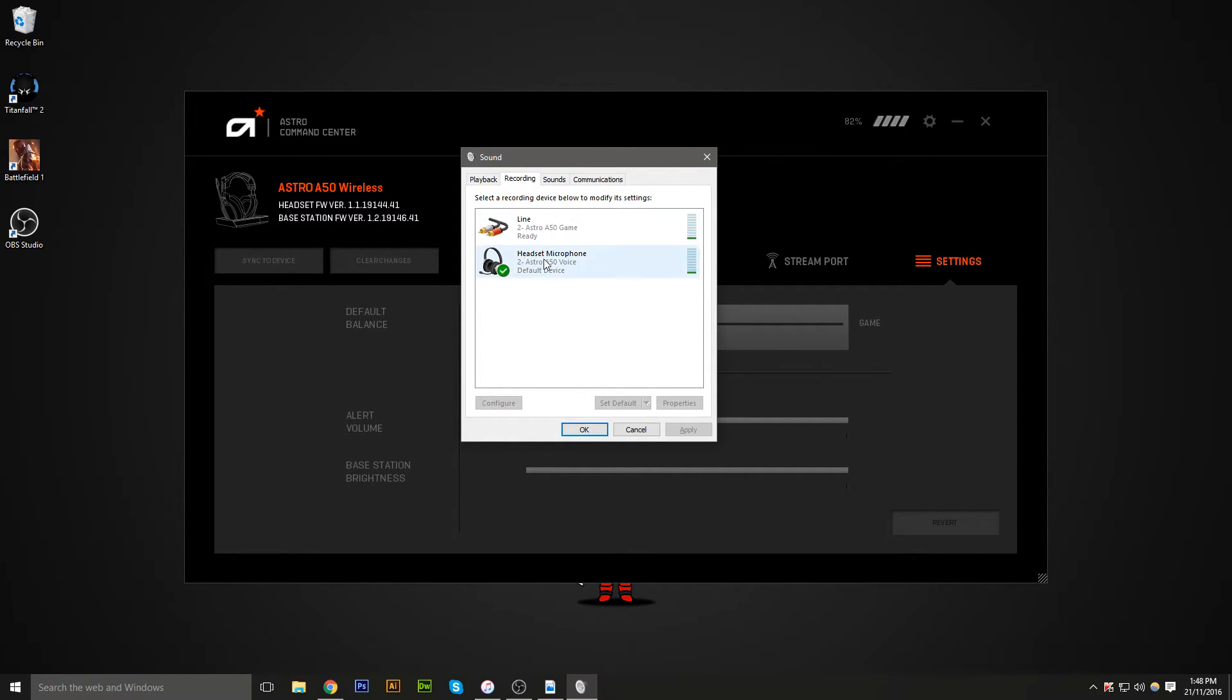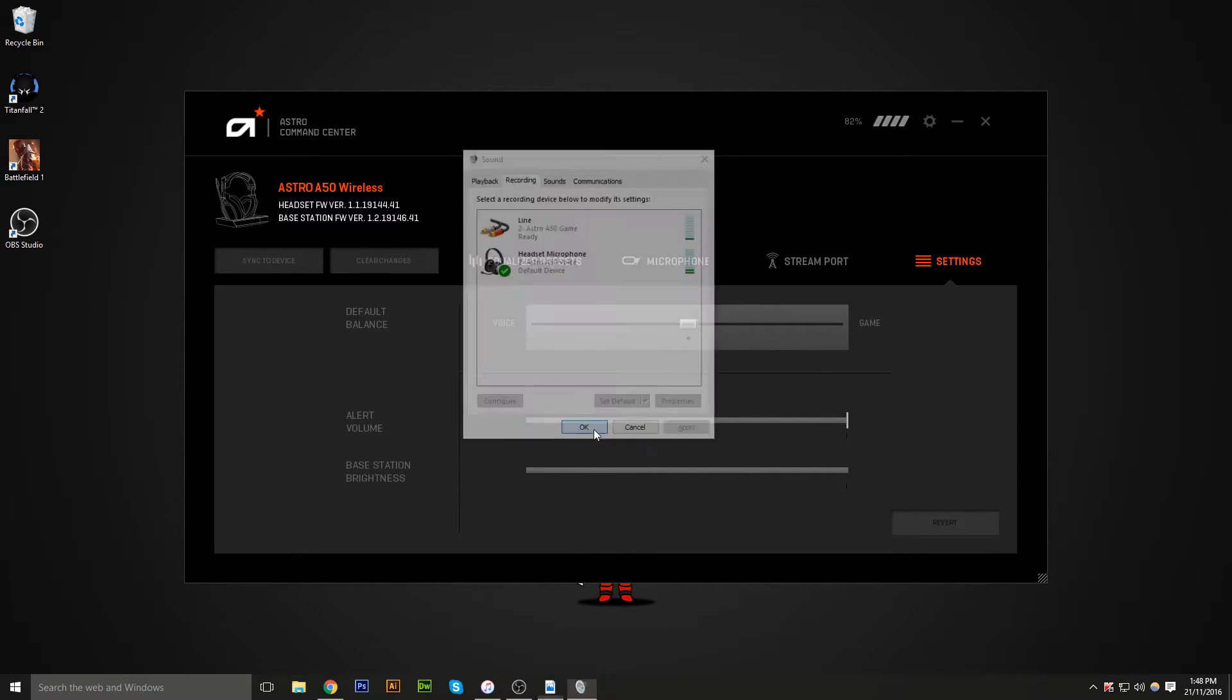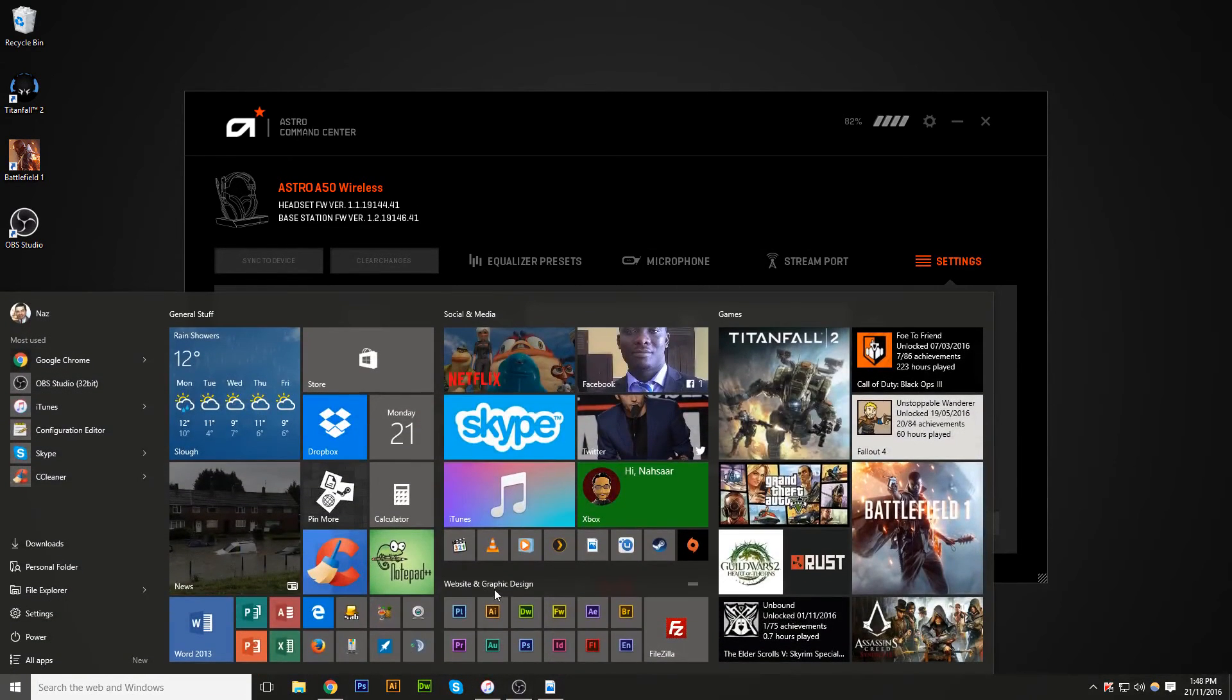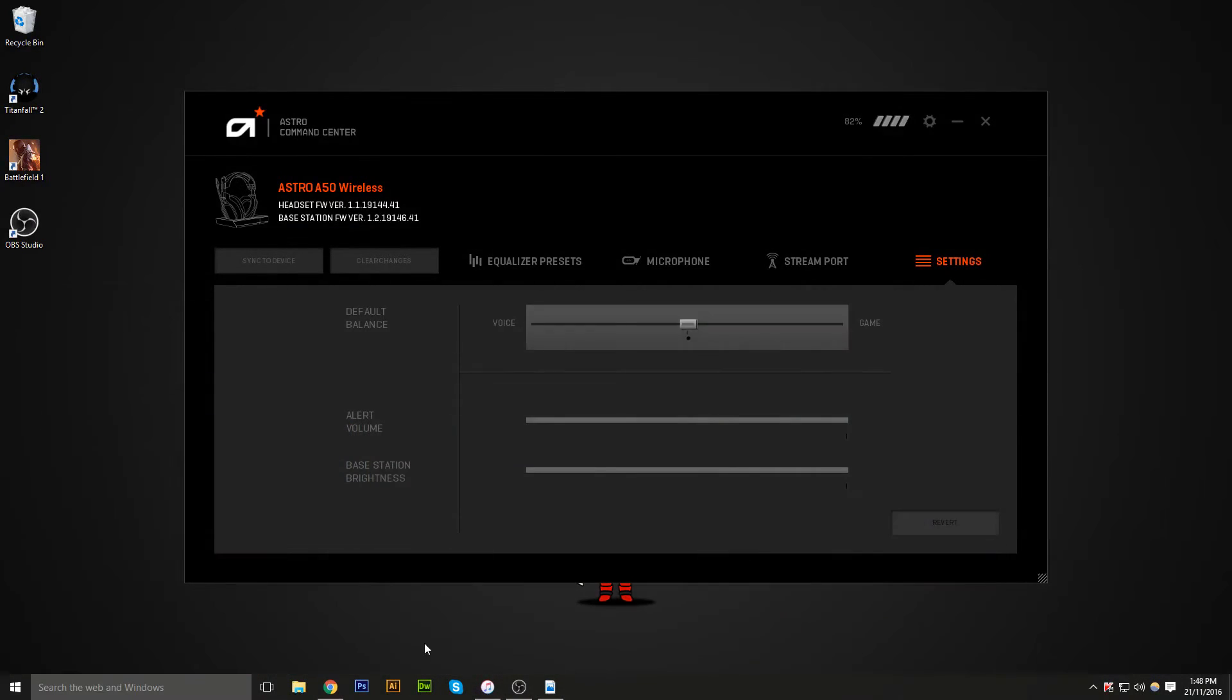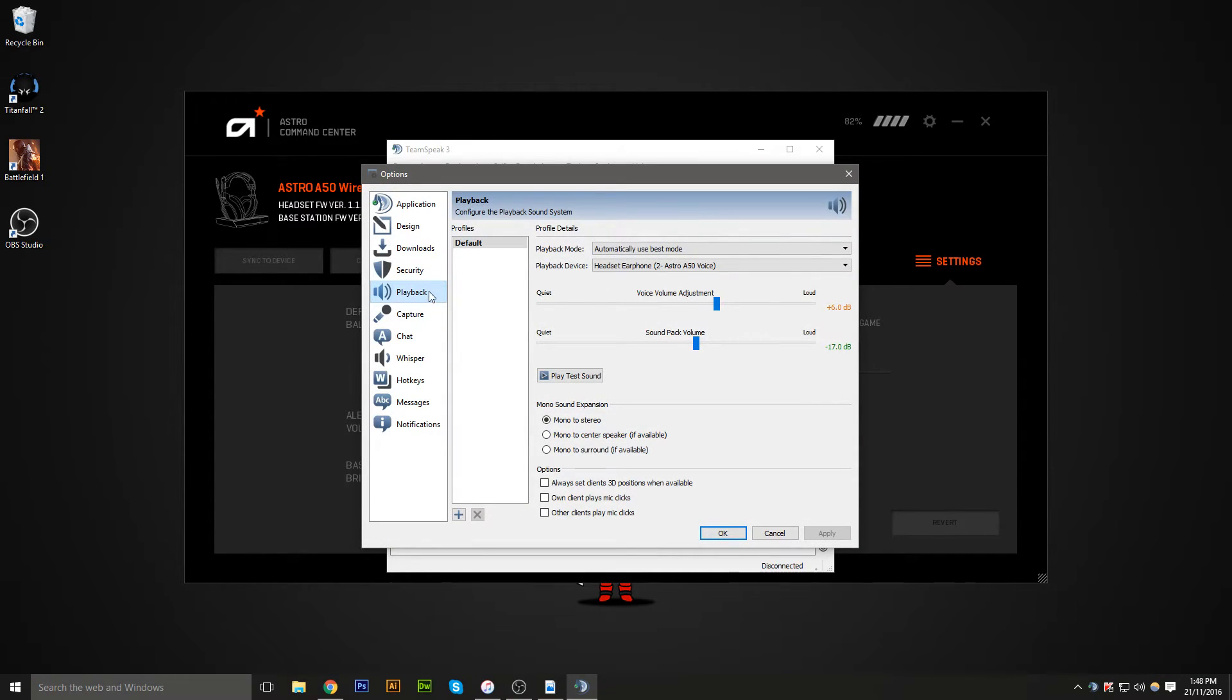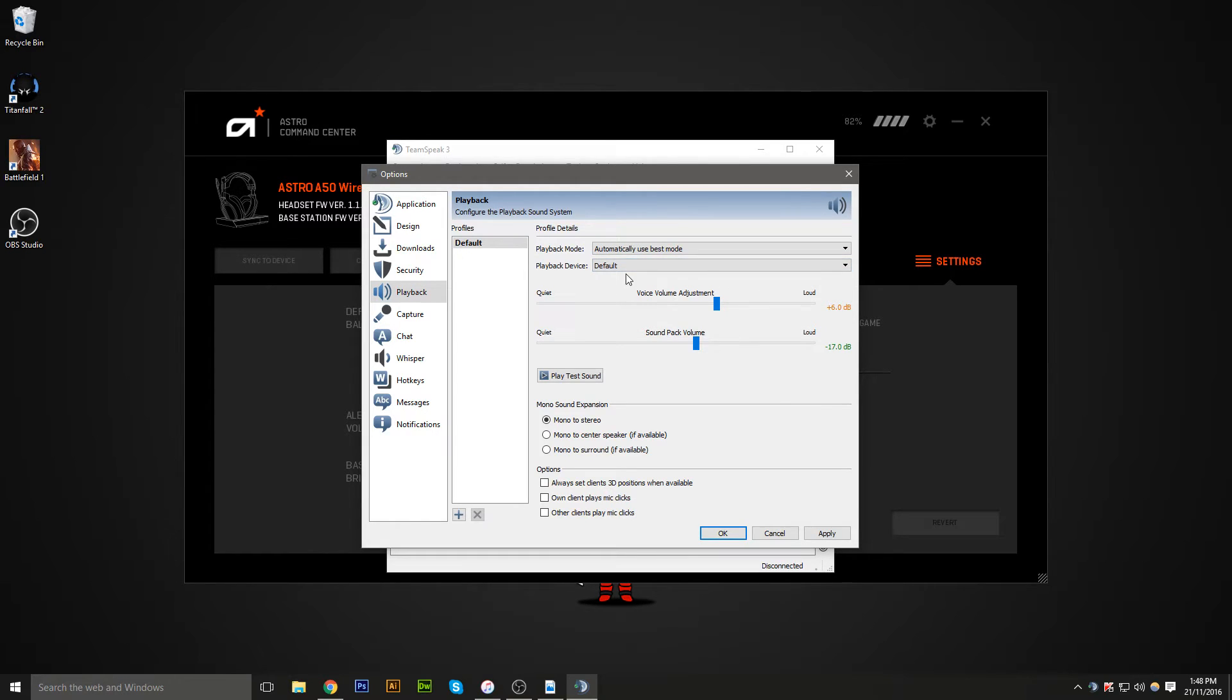In recording, obviously set the headset microphone as your default device, and then you're done. Right, once that's done, if you're going into TeamSpeak itself, what you'll do is go into settings, options, and then go to playback,